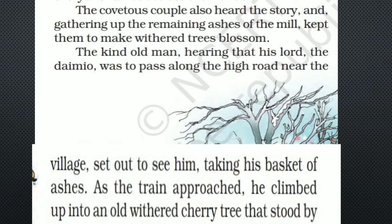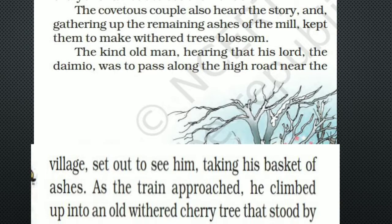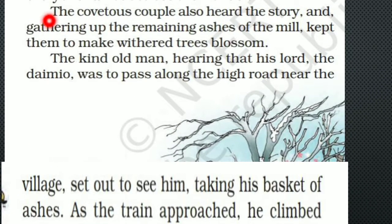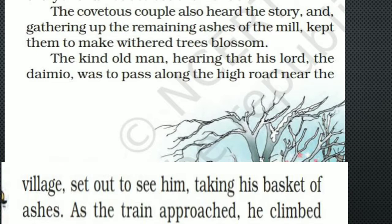As you can see on page number 61, at the end a picture is given, with one paragraph and two lines above it continuing to the next page. The covetous couple also heard the story and, gathering up the remaining ashes of the mill, kept them to make trees blossom. Just as before, they heard about the old couple and gathered the ashes they had at home, wanting their withered, dry trees to blossom too.